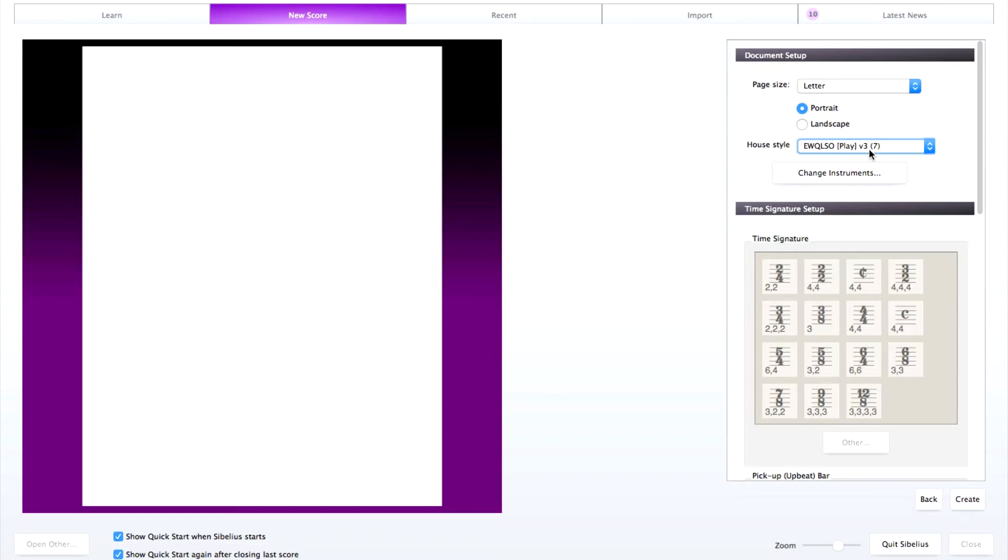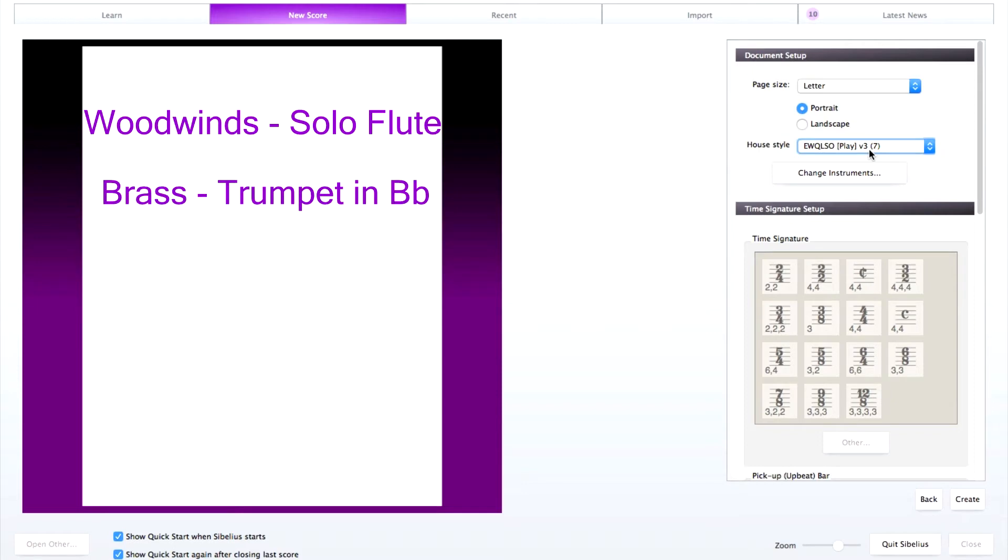For this example, I'm going to choose an instrument from each family. For woodwinds, solo flute. For brass, solo trumpet in B-flat.